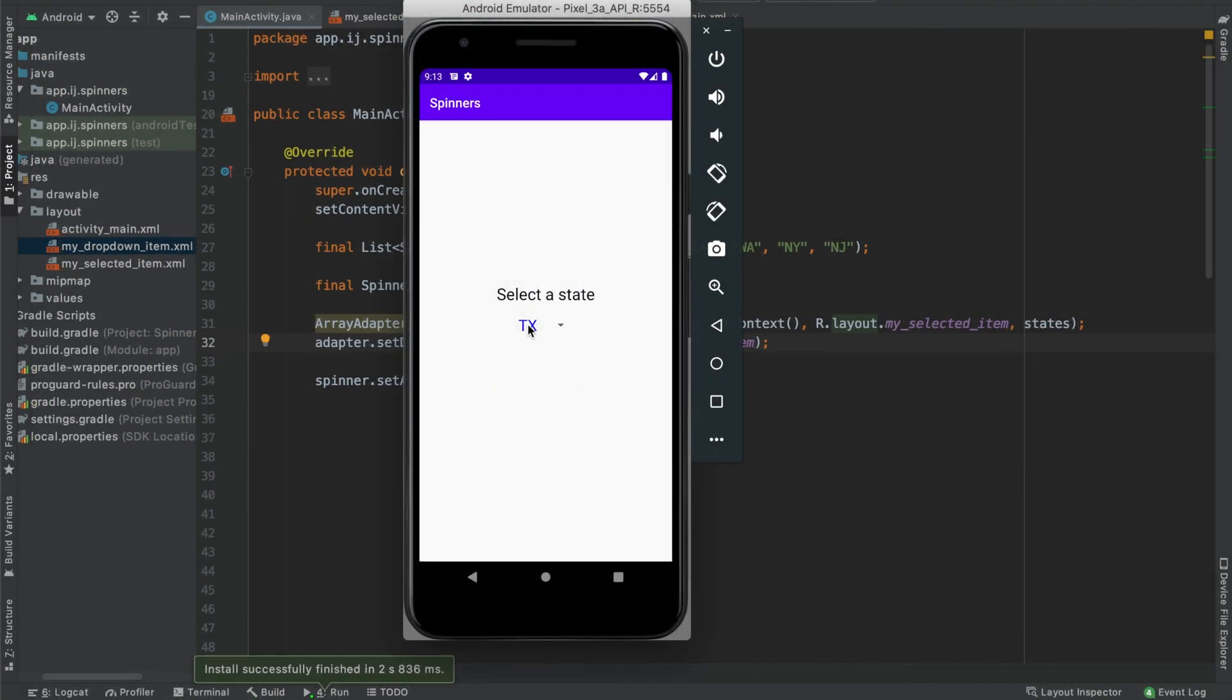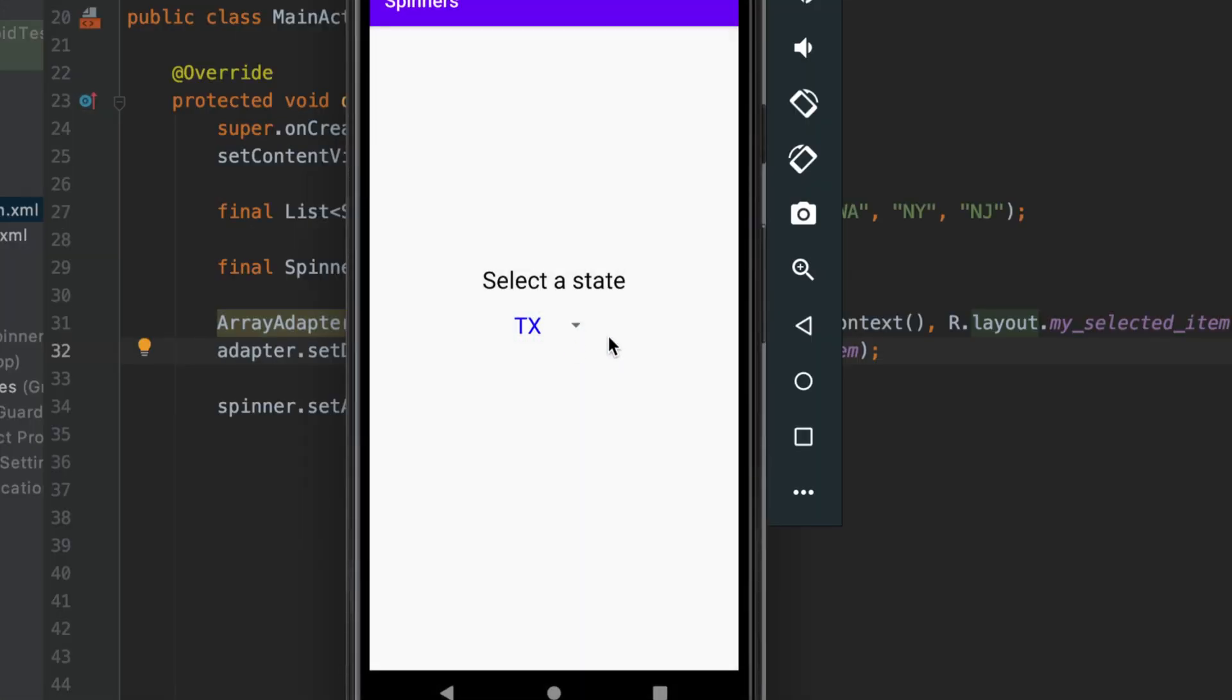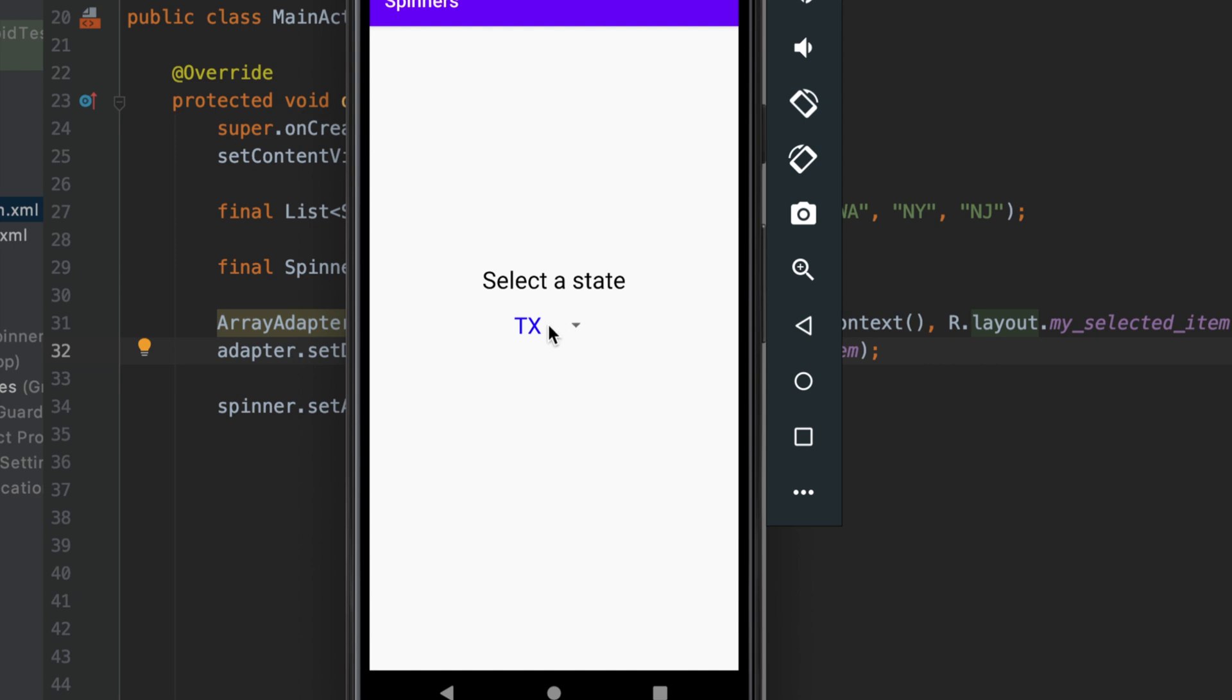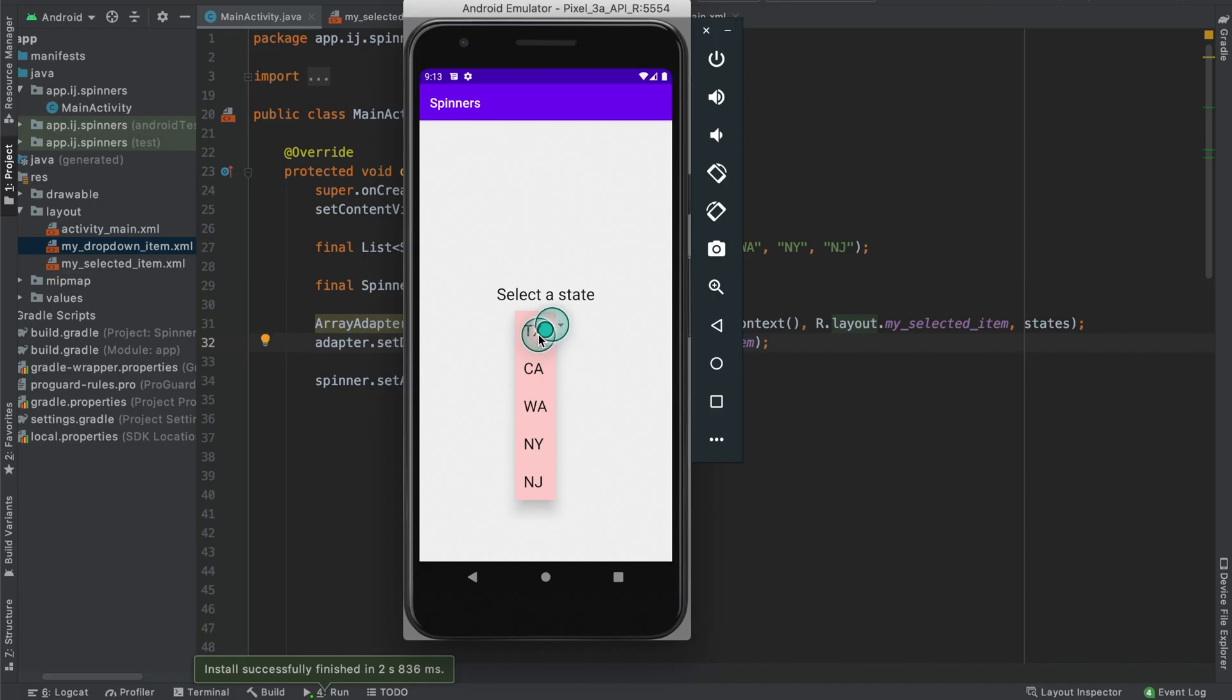So when we run the app, we can see that the selected item is blue instead of the traditional black. And we've also changed the size of both the selected item, as well as each of the items in our dropdown. In addition to this, we've changed the background color for each of the elements in the dropdown.